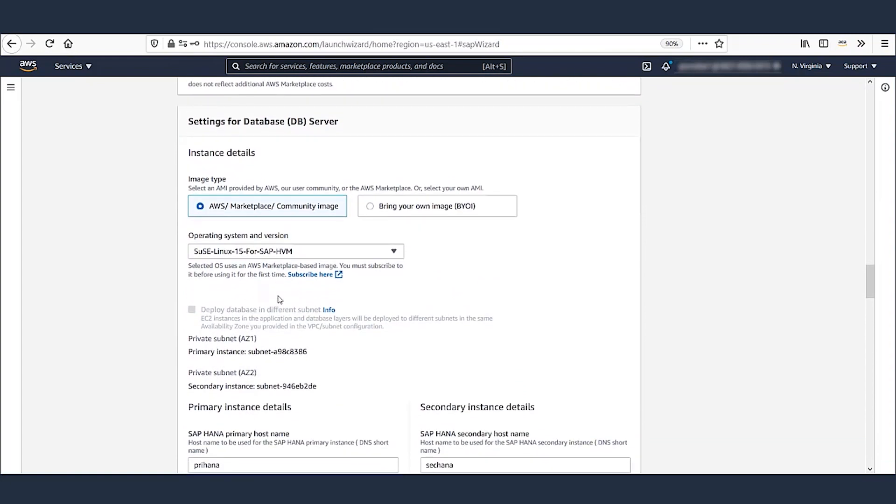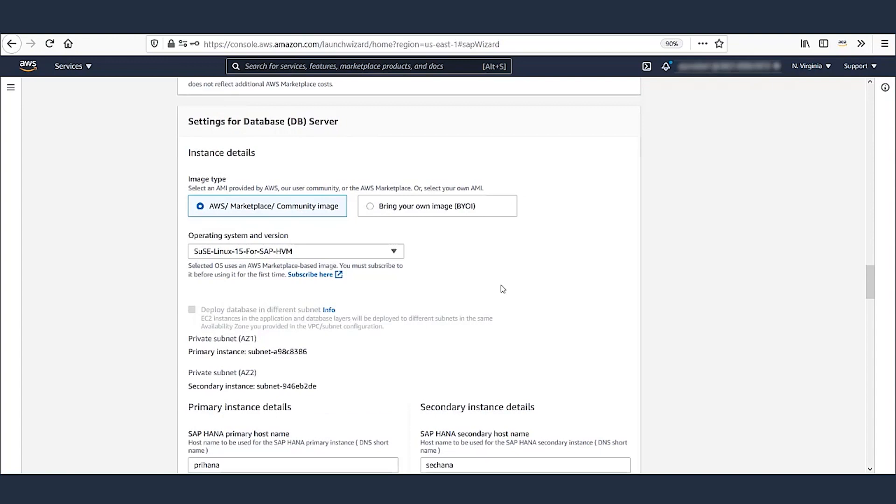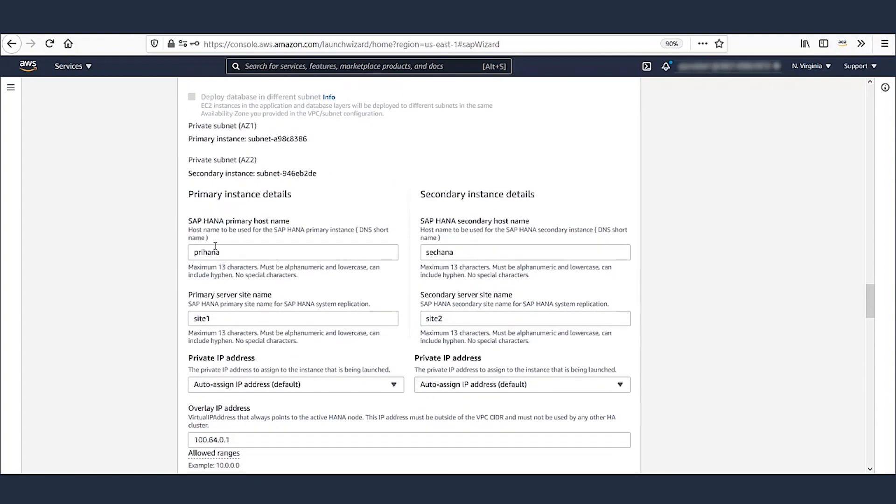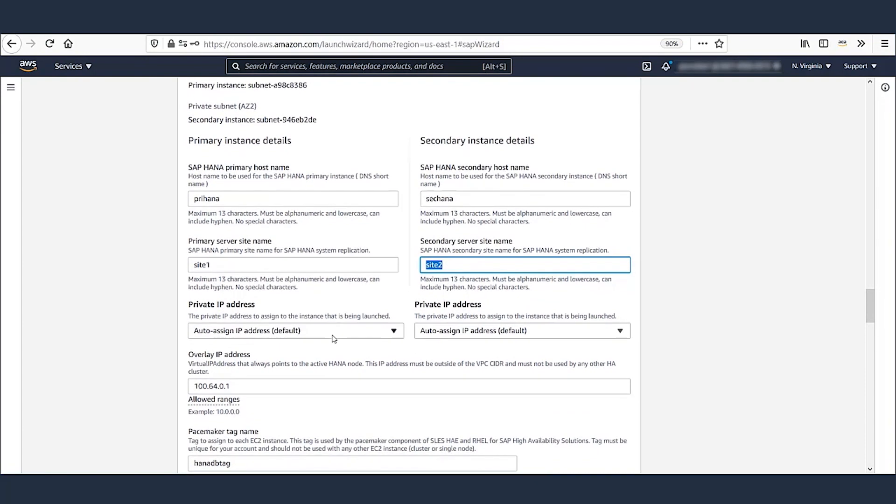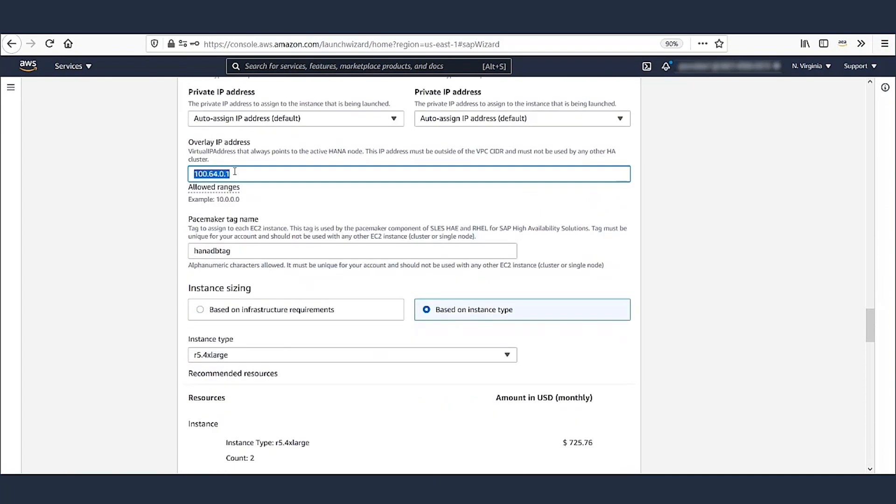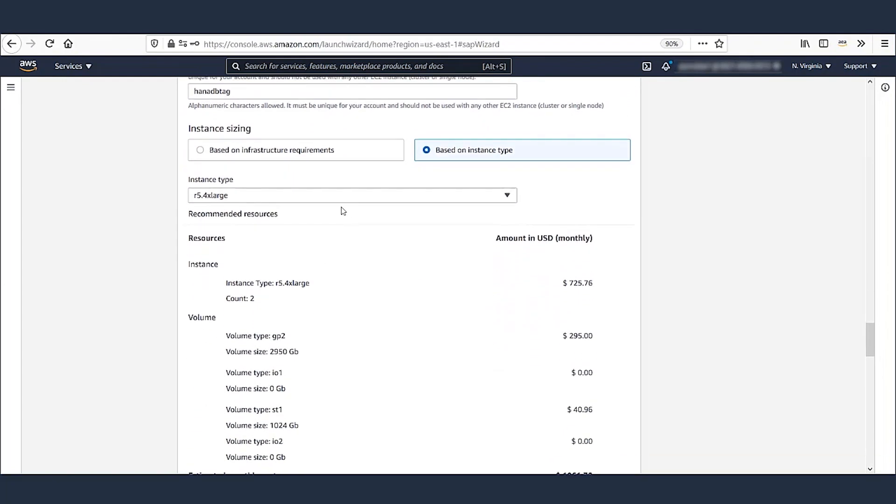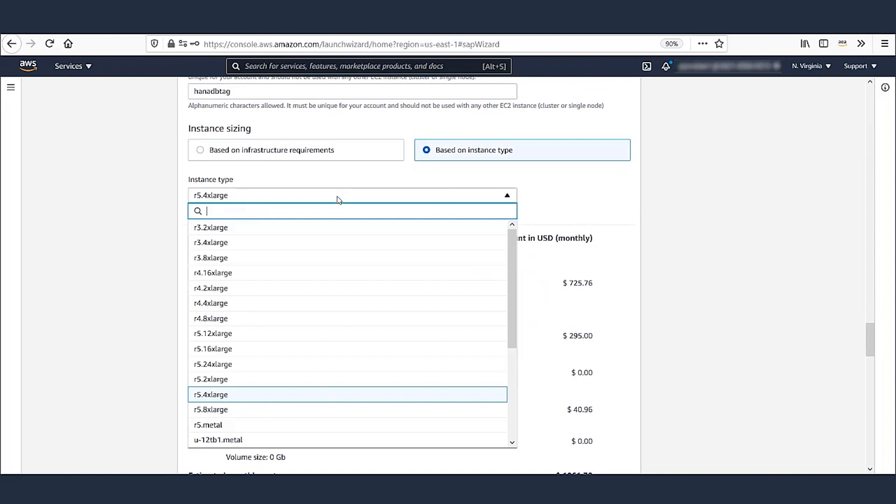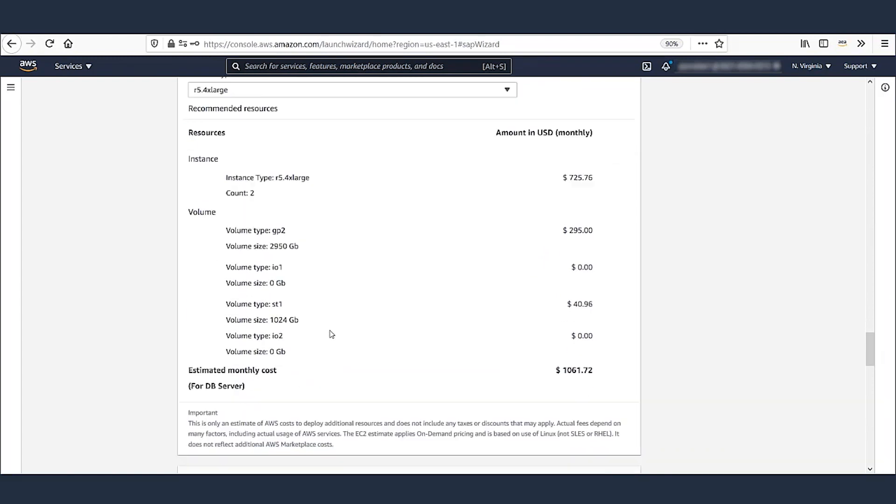Then we move to the DB section, where we select a preferred operating system and define the host name and site name for our primary and standby database. A unique overlay IP and the cluster pacemaker tag is provided. This overlay IP will be used to send traffic to the active primary instance. Then the size of HANA instance is selected from the dropdown.